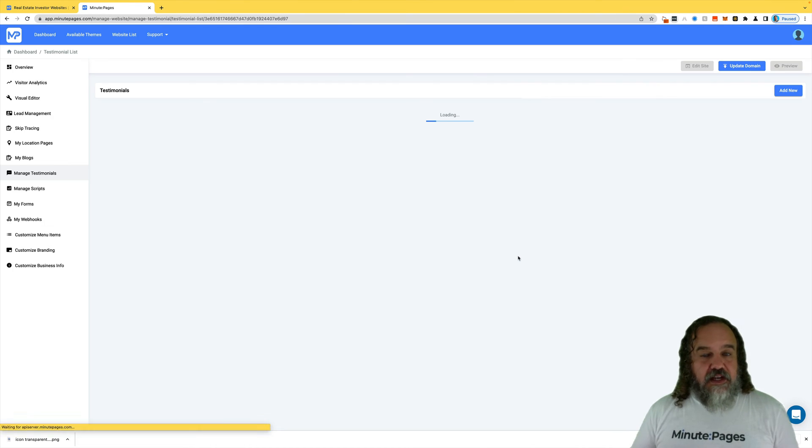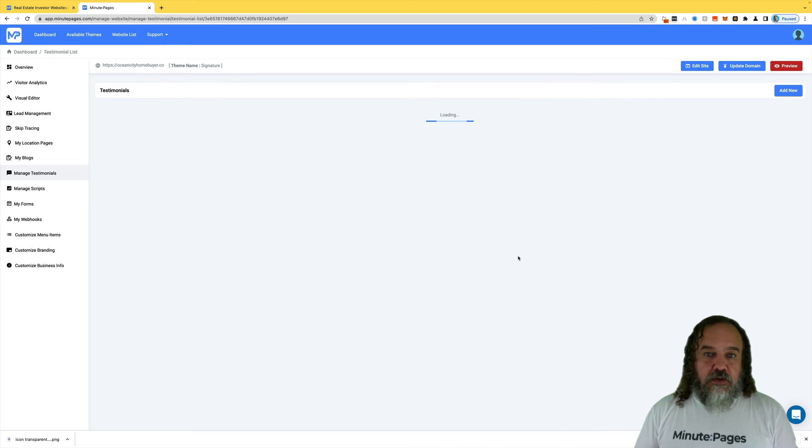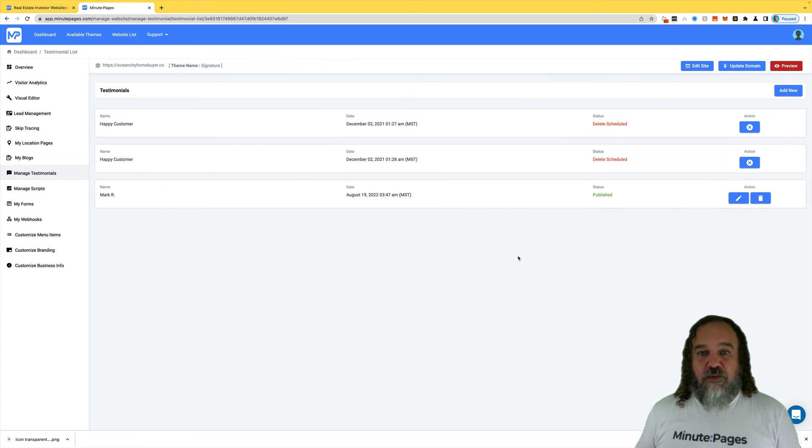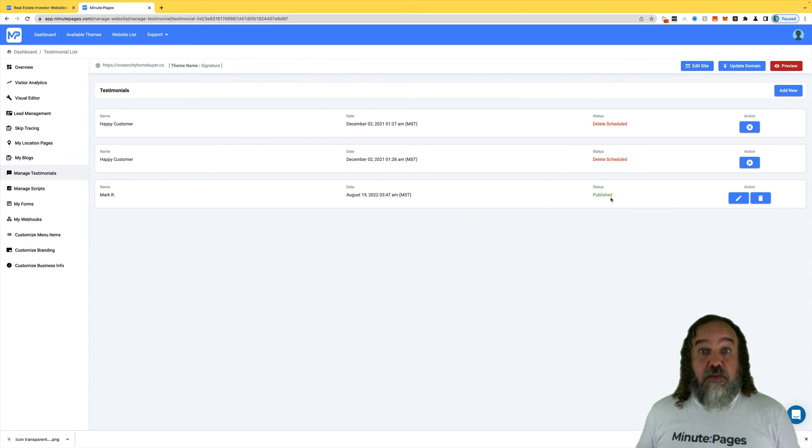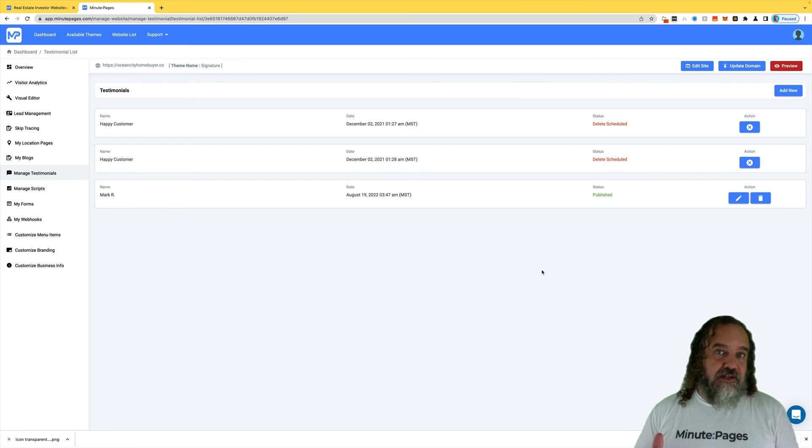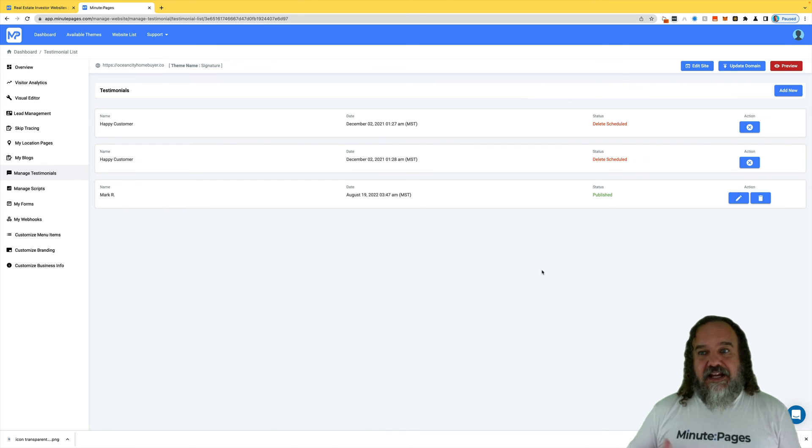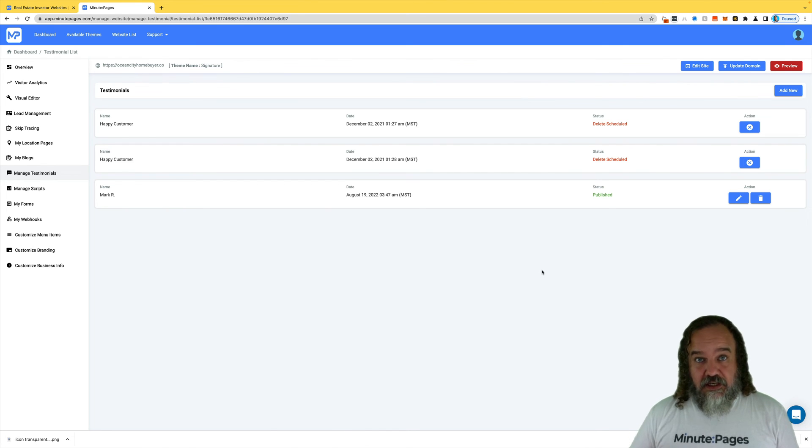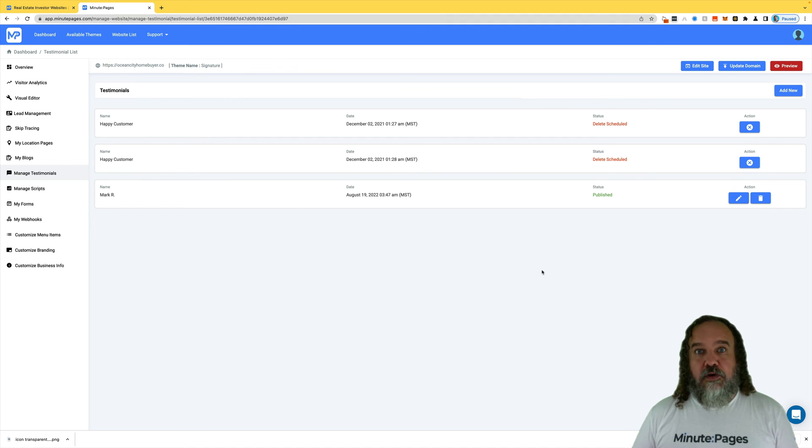That is how you can manage testimonials. They will update on your site. When it's done, you will see a status that says Published. So don't worry if you delete it, or if you add some in and it's scheduled and you haven't seen it hit your site yet, it will hit. Don't worry.